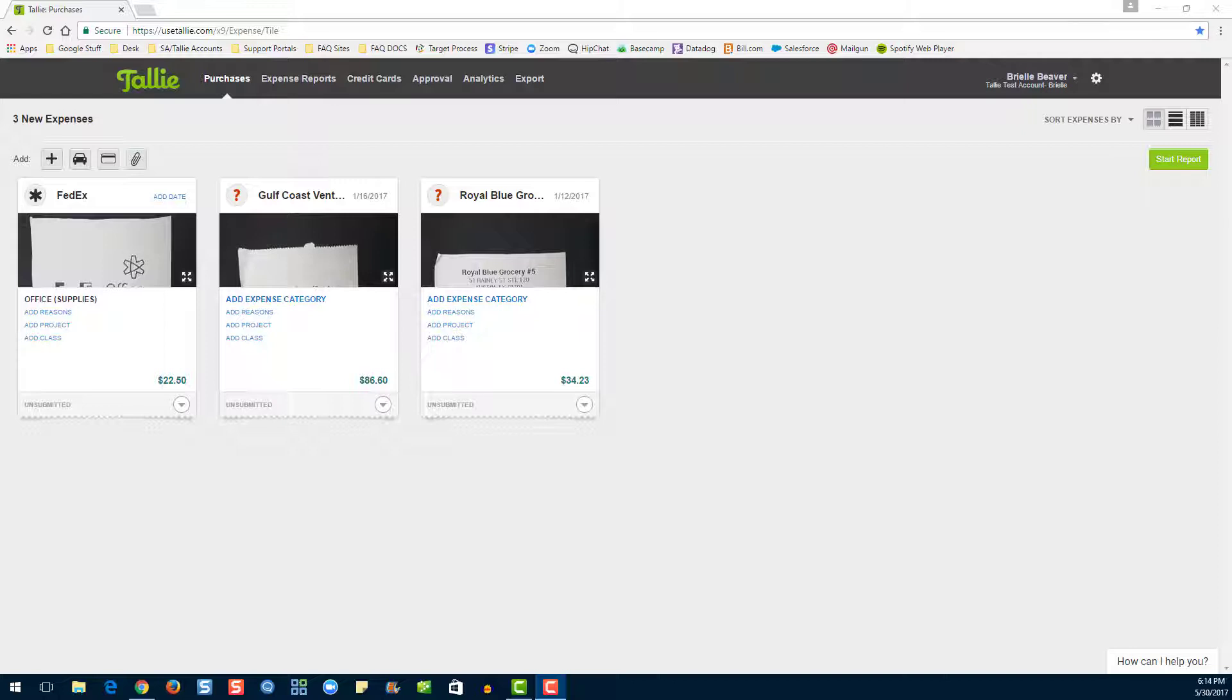For more information on these connection types and how to set them up, see the links in the description. Let's get started by heading to the credit card page.